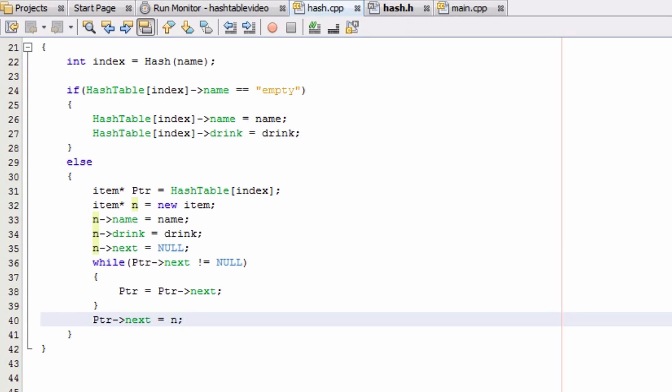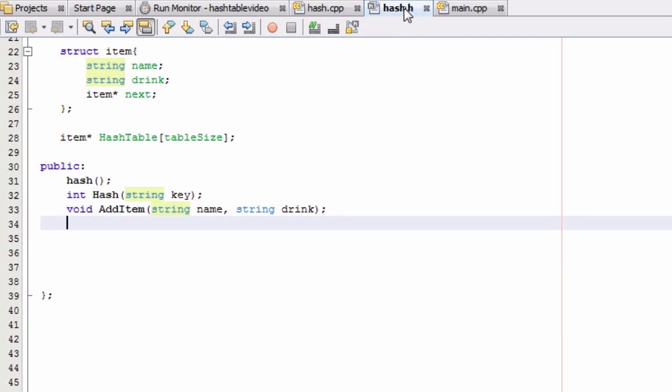So the last tutorial, we just finished creating the addItem function. And now we're going to create a helper function that's going to count the number of items in a list stored in a single bucket or index of the hash table.